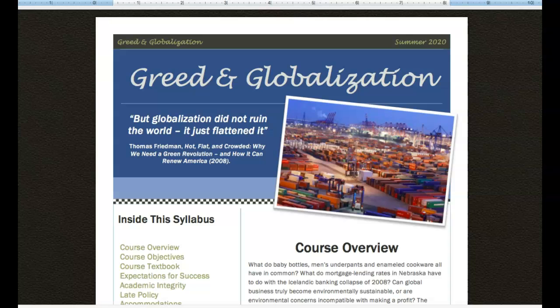So let us start here with our course syllabus. You can find the syllabus and the calendar under the link on Blackboard, which is on the left hand side.